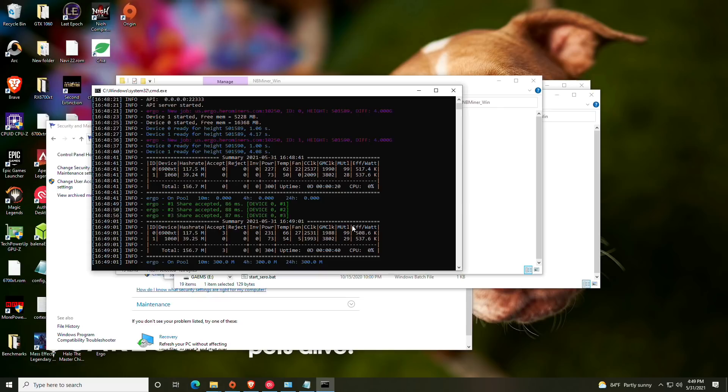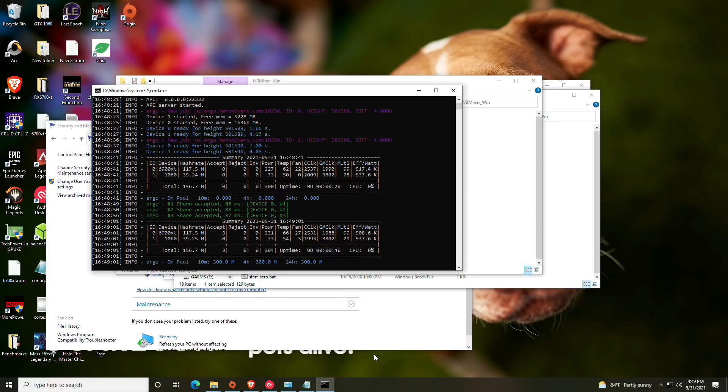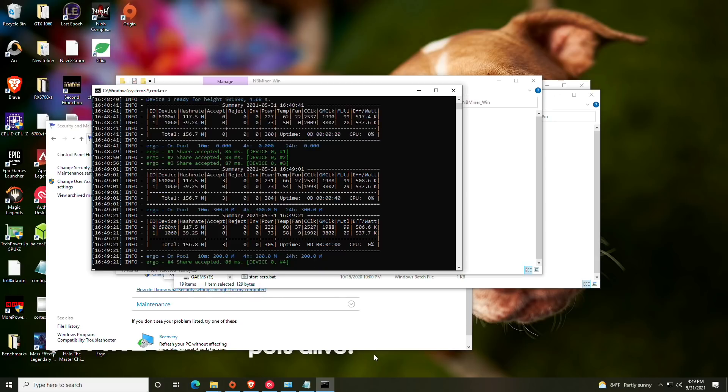All right, so now you guys can see we are mining. Our 6900 XT is getting 117.5 megahash a second and that is at stock. The GTX 1060 is getting 39 megahash a second and that is at stock as well, so we're pretty good here.